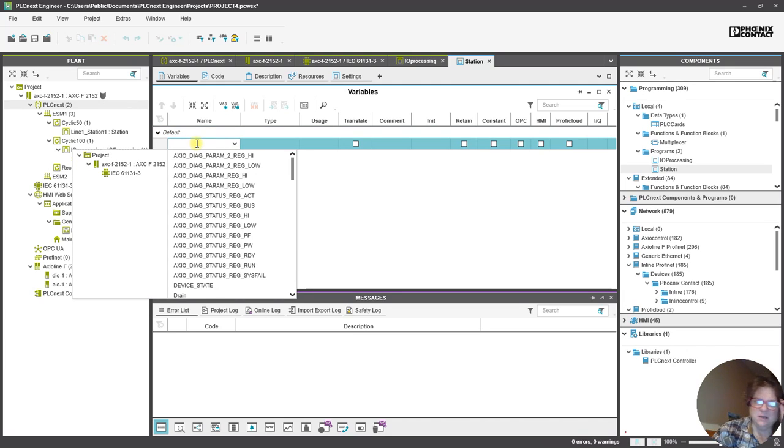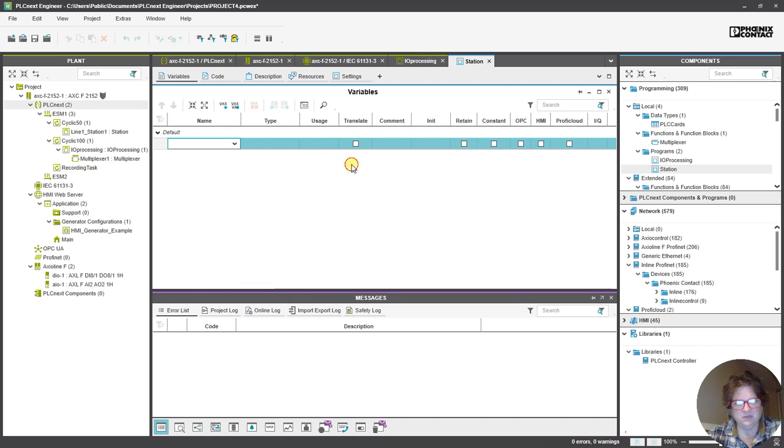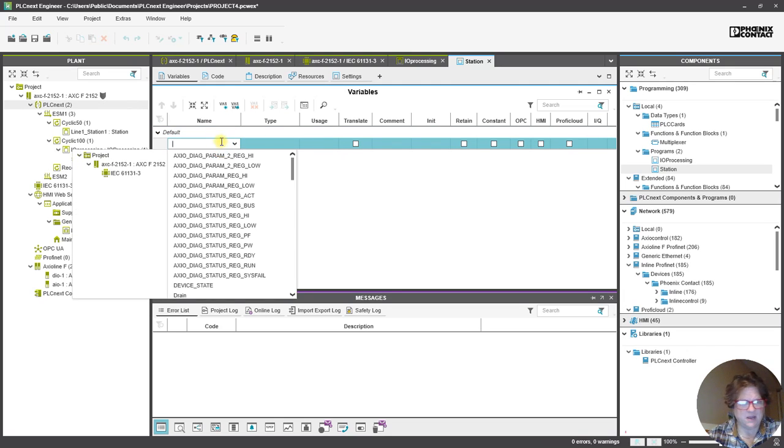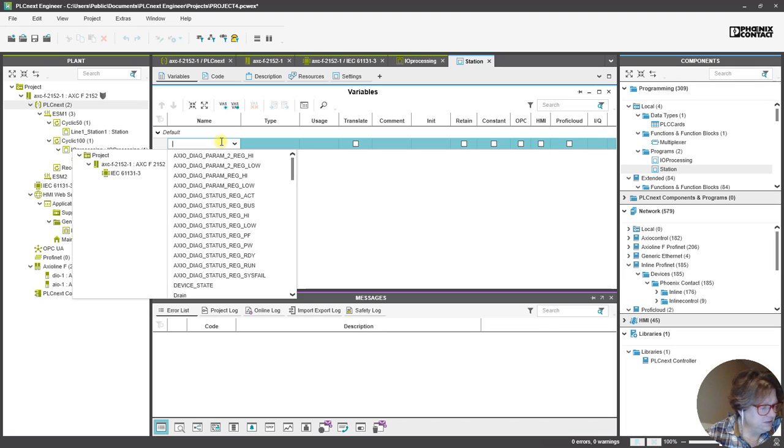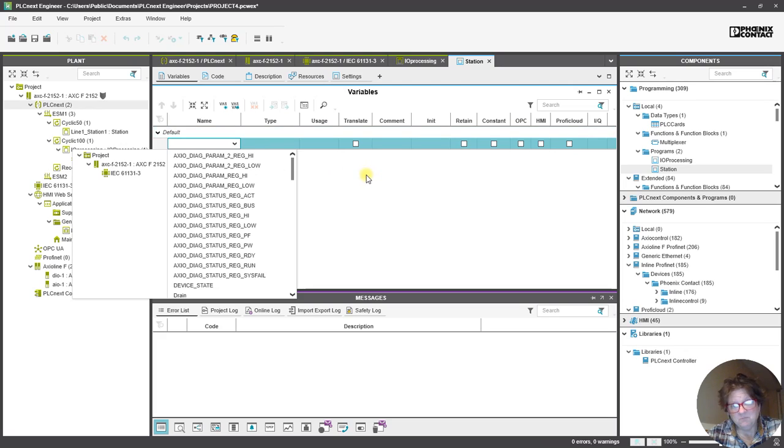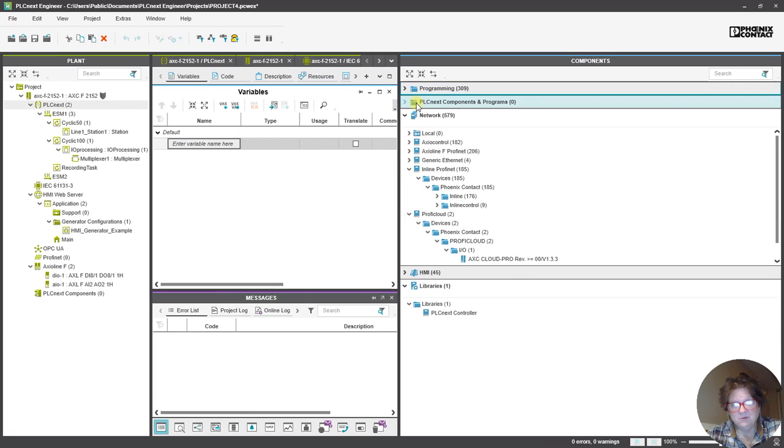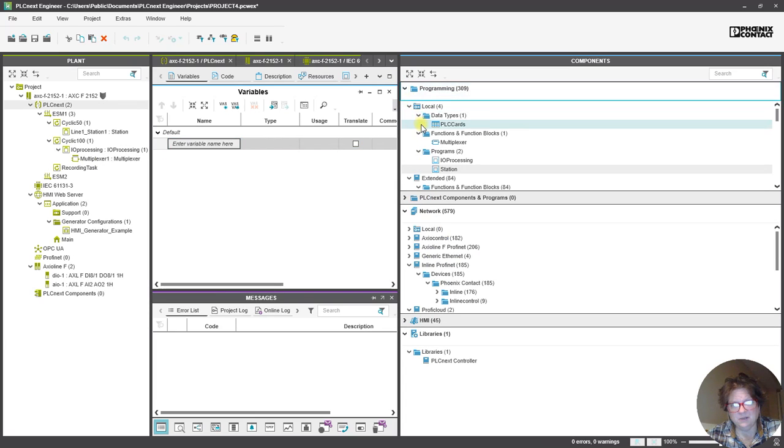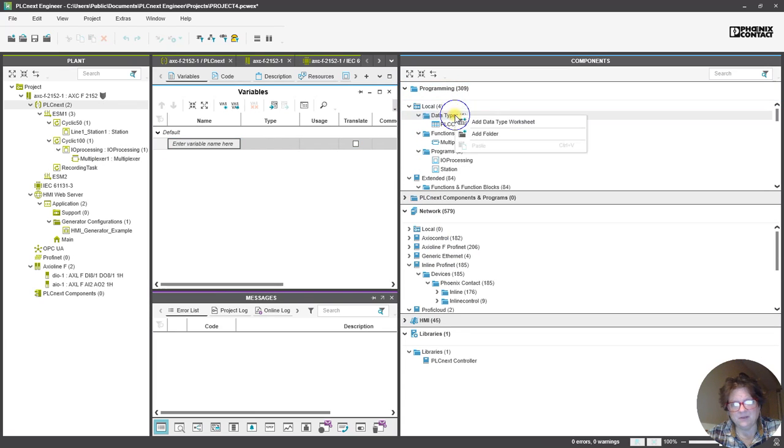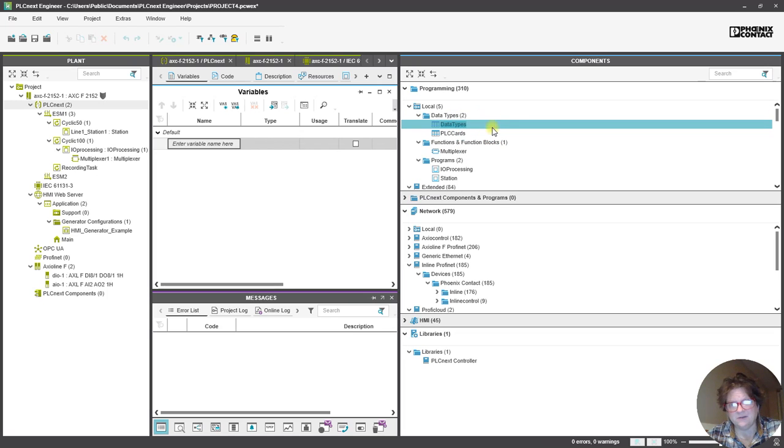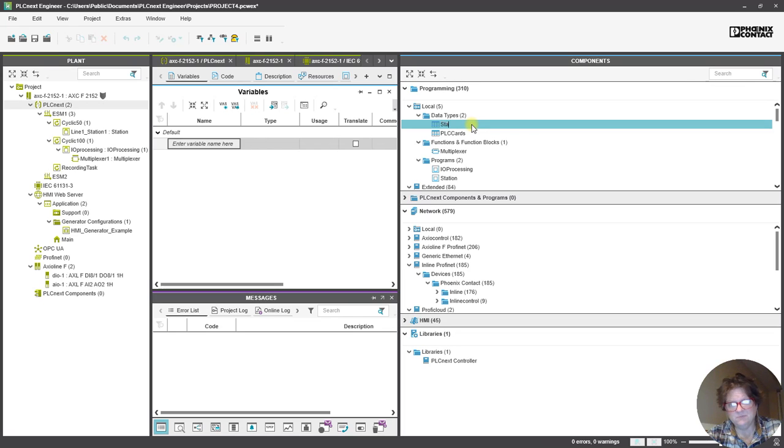And then if we think about the variables, I want to be able to add the states that we went through. So, and really what I should be doing is like a UDT, and if I add this, let's add a new data type. And let's call it Station States.